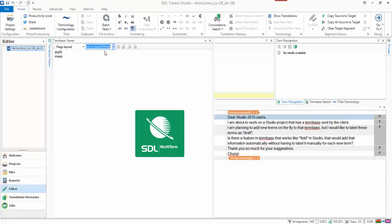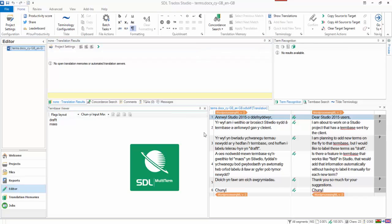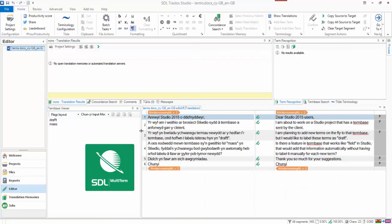You can have as many input models as you like. So if it's a very complicated term base, you might want to have different types of input models for different stages of your translation. It's entirely up to you, it's completely flexible. I'm just going to lock this into place for the time being. I'll put this over here like that, okay.